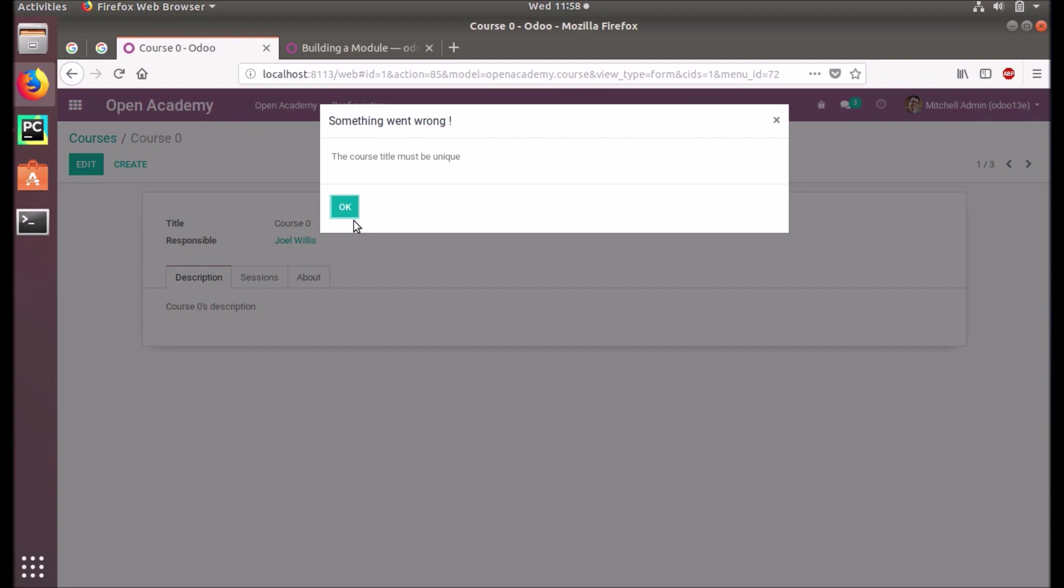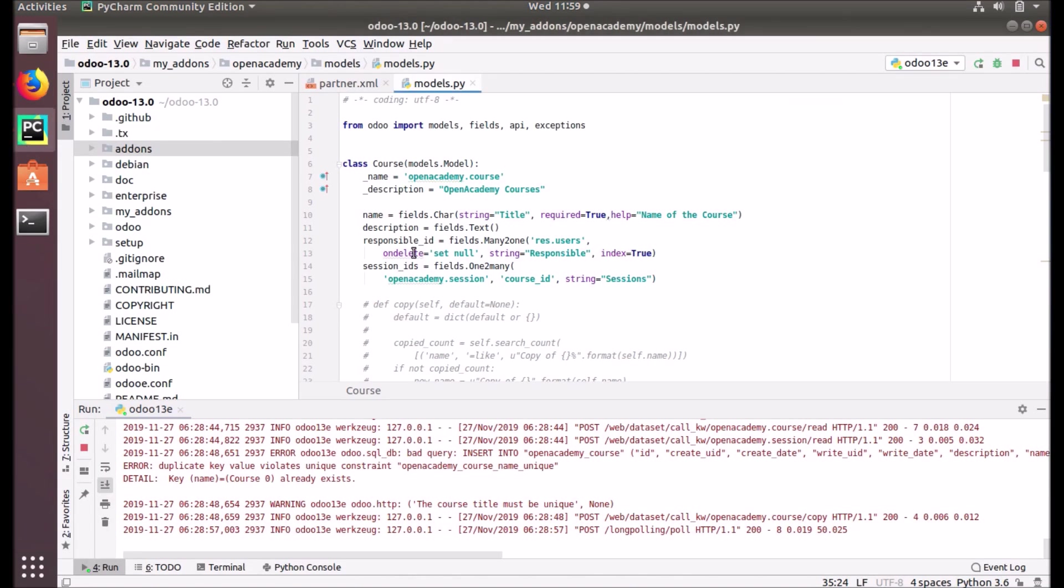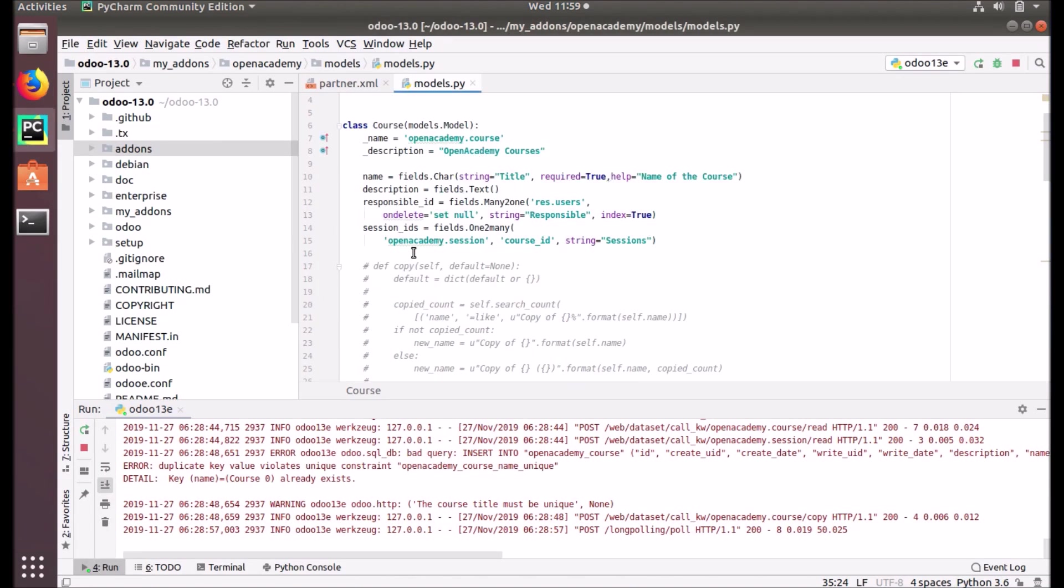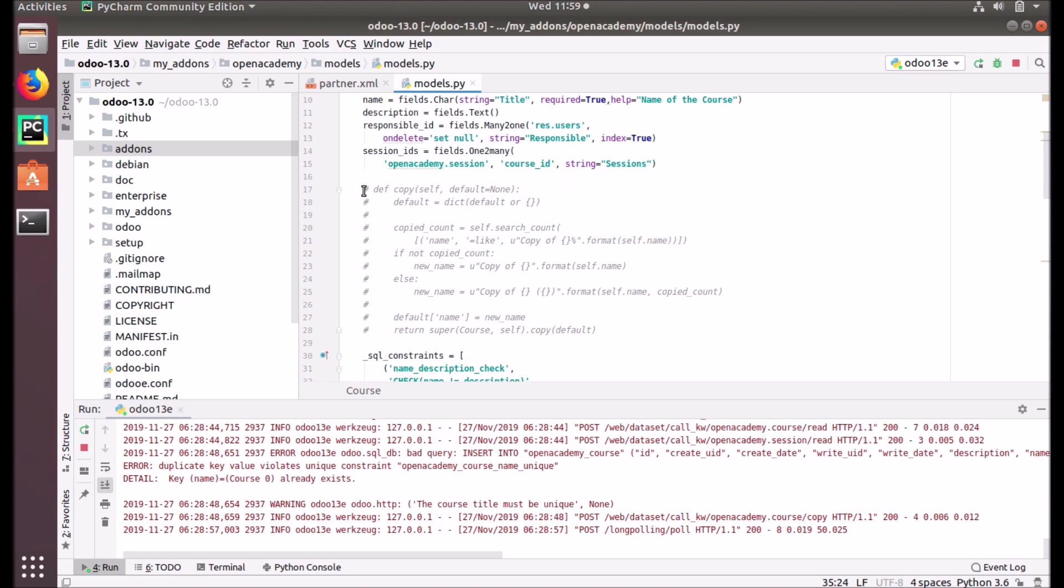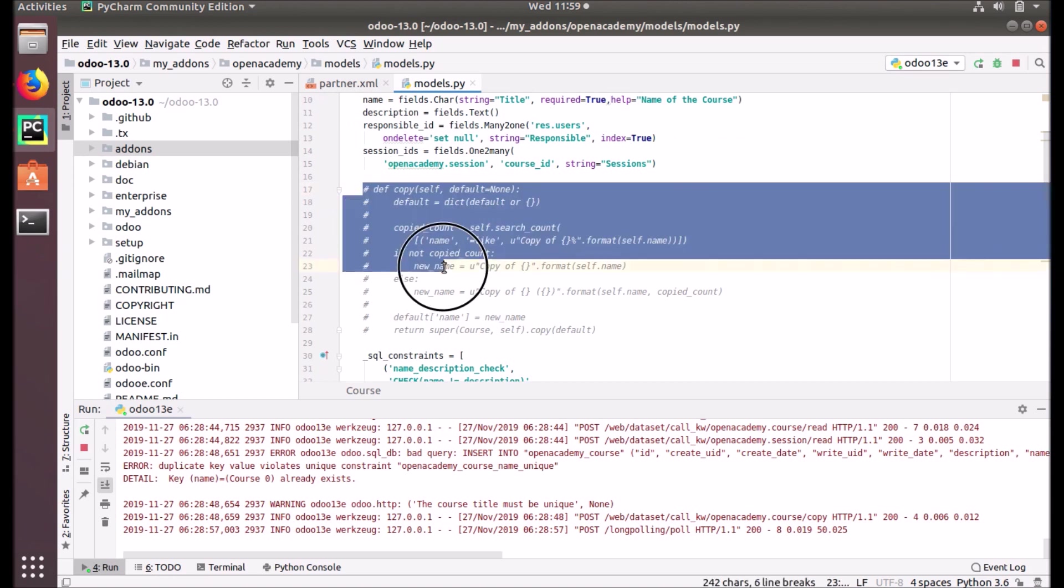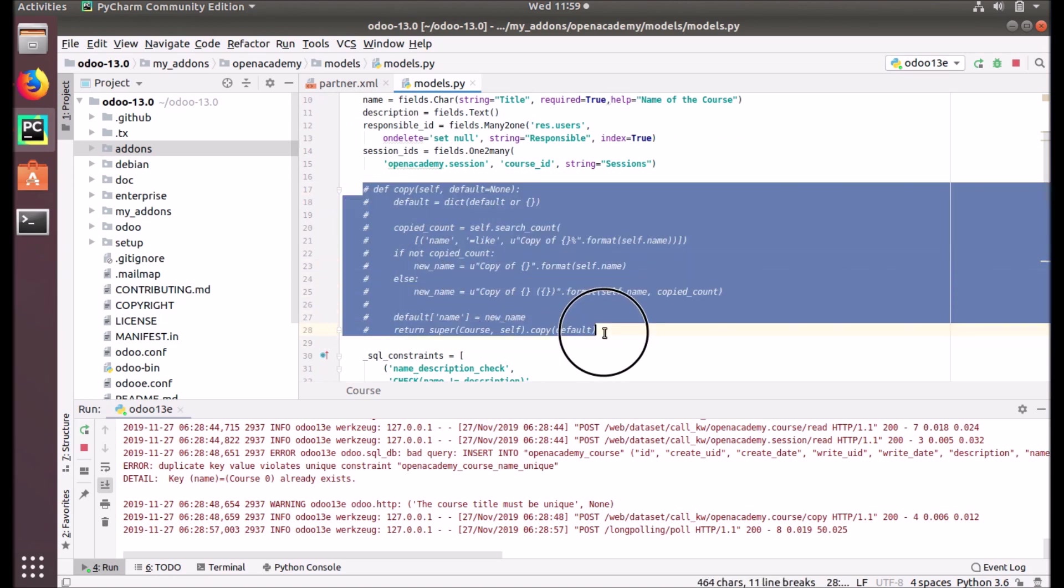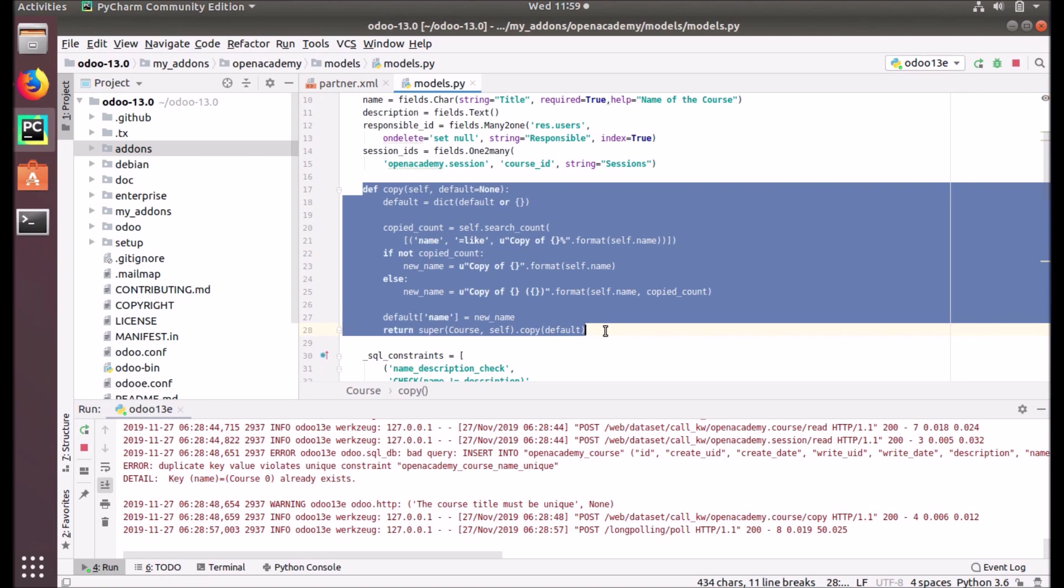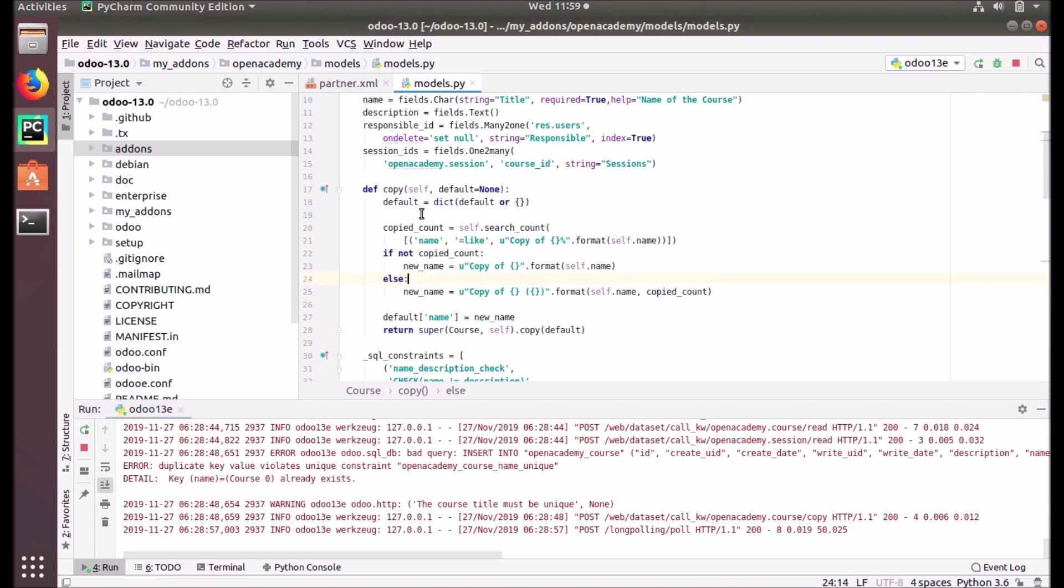Whenever we try to create a duplicate, this error will rise. So to handle this, we have a method. Let's get back into our code. I have overwritten the default copy method and implemented my own copy method to handle this copy function. It takes the self default, counts how many items that we selected.